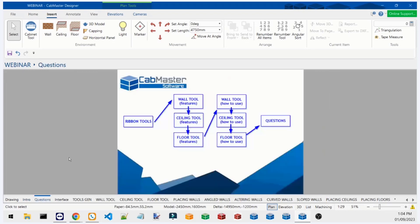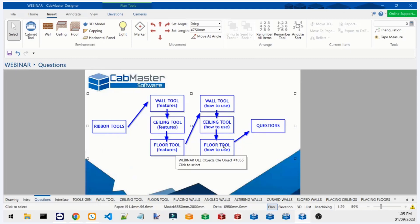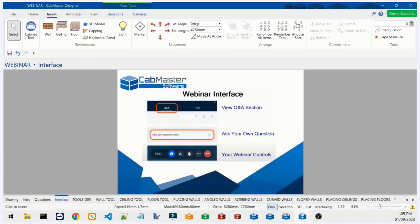Here is the structure we're going to be following for the webinar. We're going to start by going through how the ribbon tools work, because a lot of users tend to not have a good grasp of how these tools work and how we can manipulate them, save changes, and use them later. After that, we'll go through the wall tool, ceiling tool, and floor tool features. You should see a Q&A section where you can ask questions during the webinar — I'll try to answer them at the end, and there are other techs alongside me available to help.